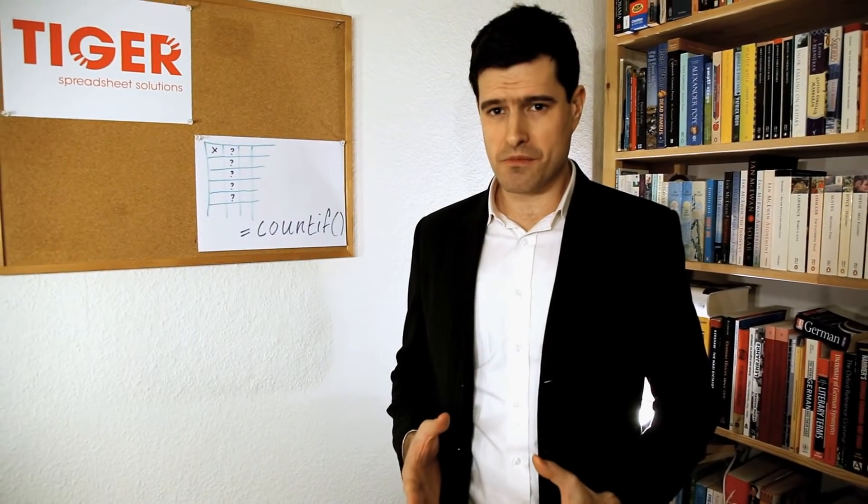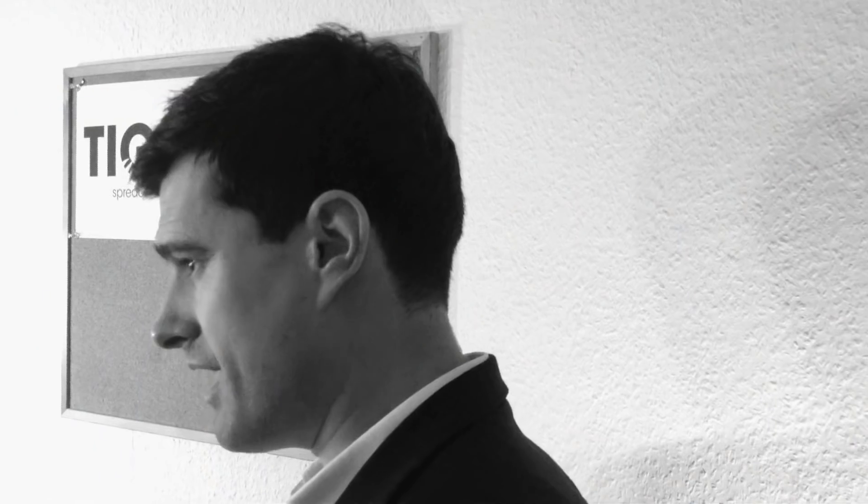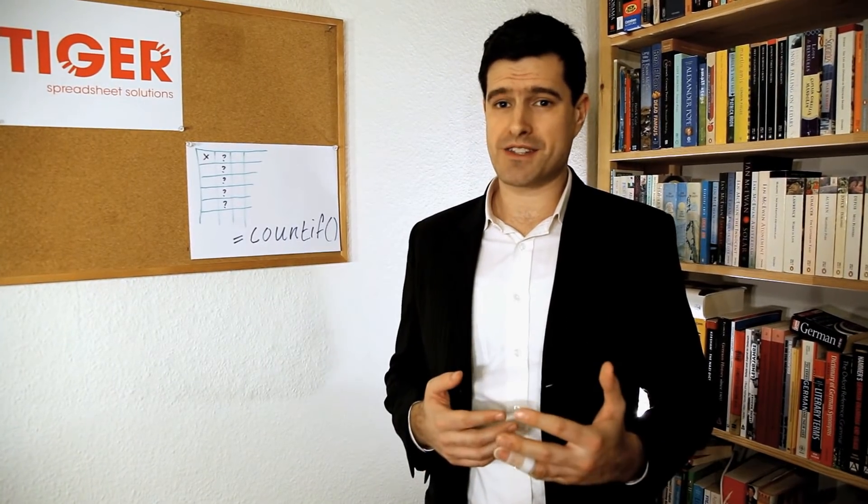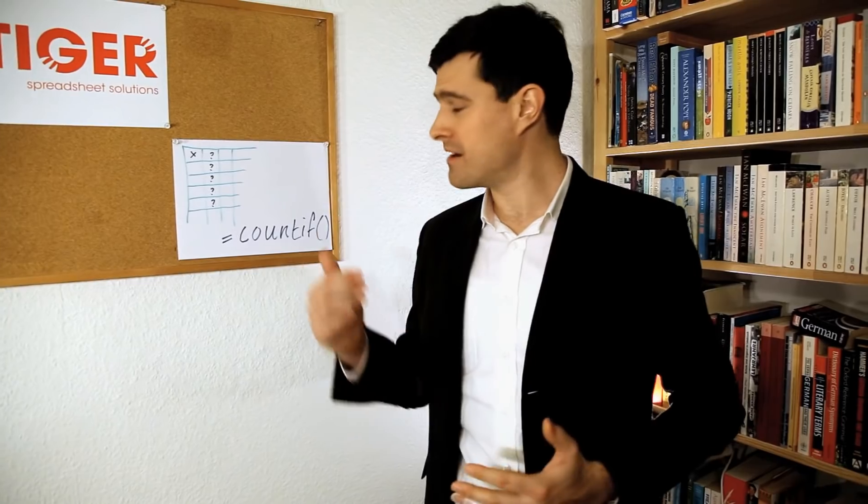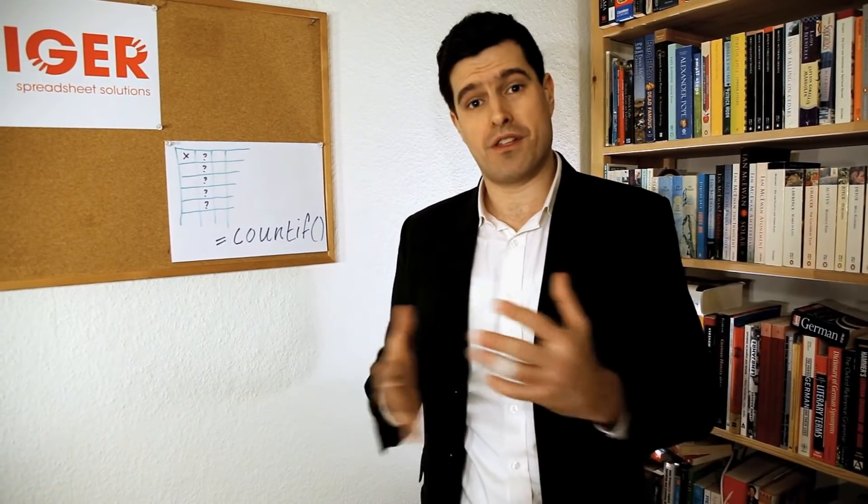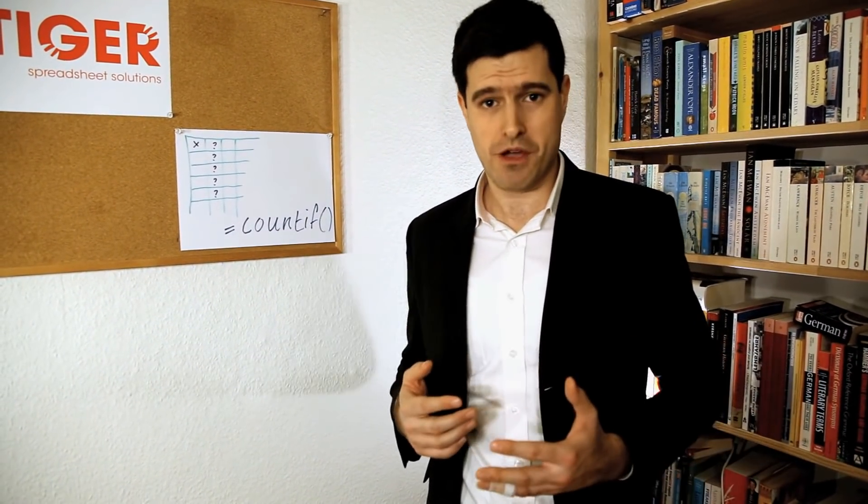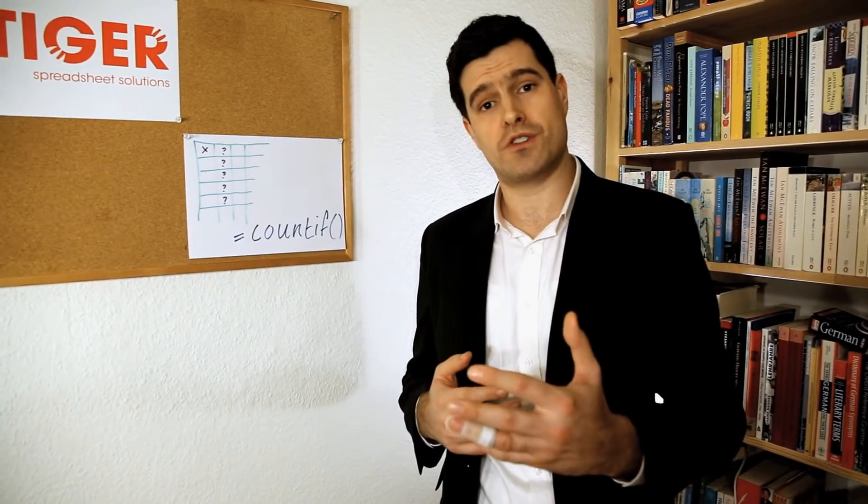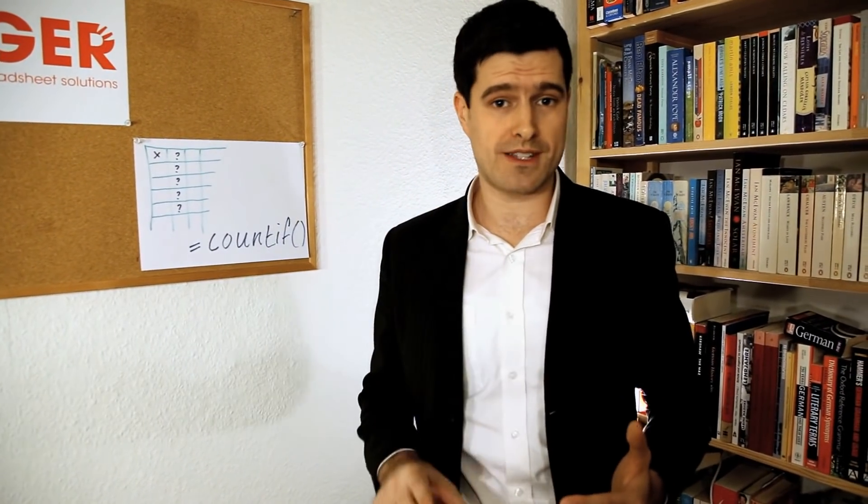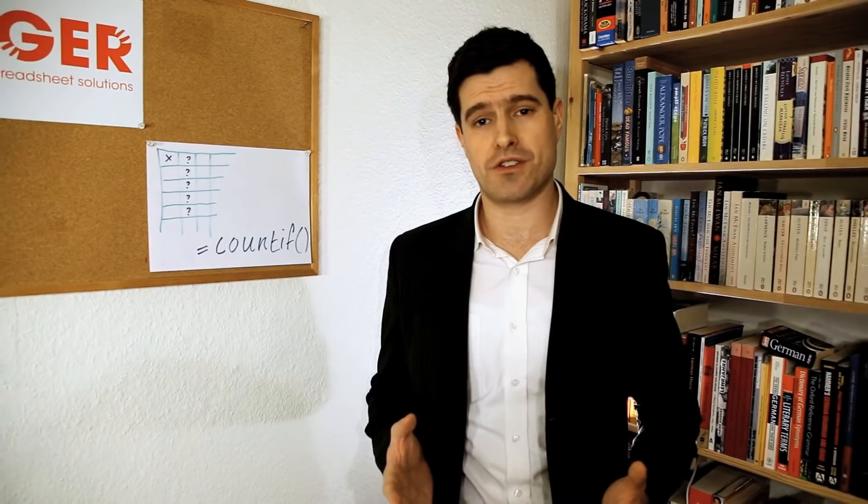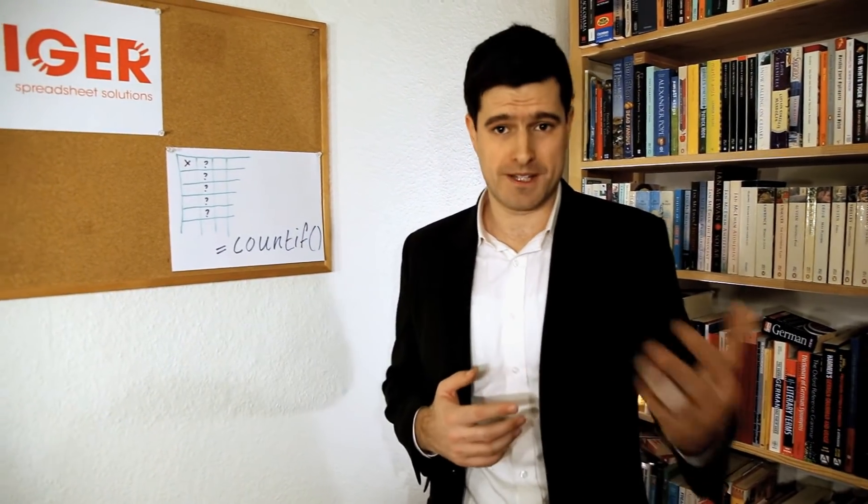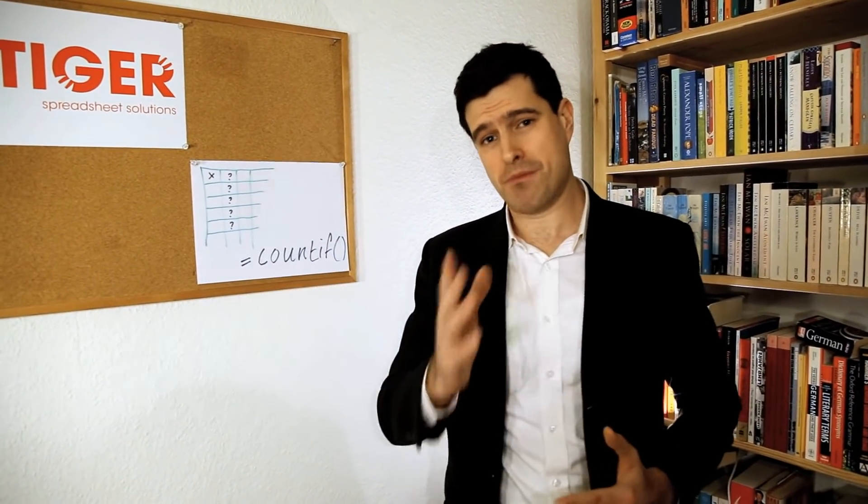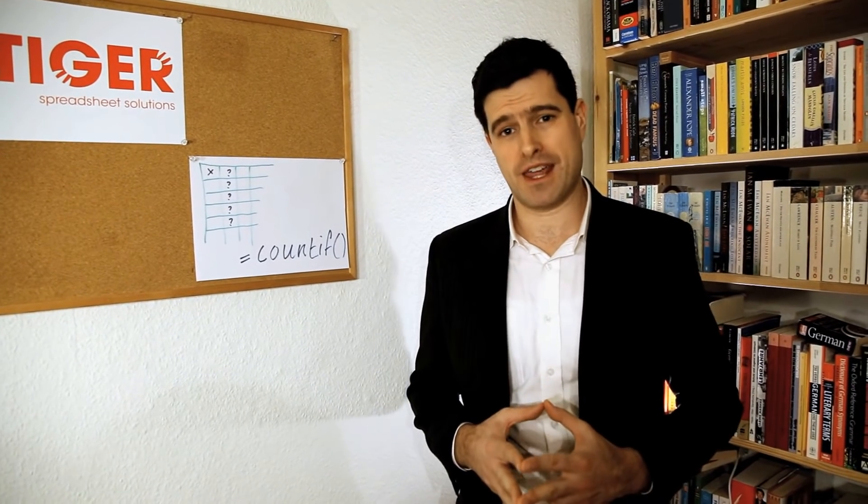Okay, so I hope you were able to follow that video and I hope you found it useful. I'll be really interested to hear how you're getting on with the Count If formula or with any of the other formulas you're learning at the moment. If you're watching on YouTube, then leave a comment in the comment section or you can get in touch with us on Facebook or on Twitter. Okay, so keep up the good work and keep working hard with Excel.